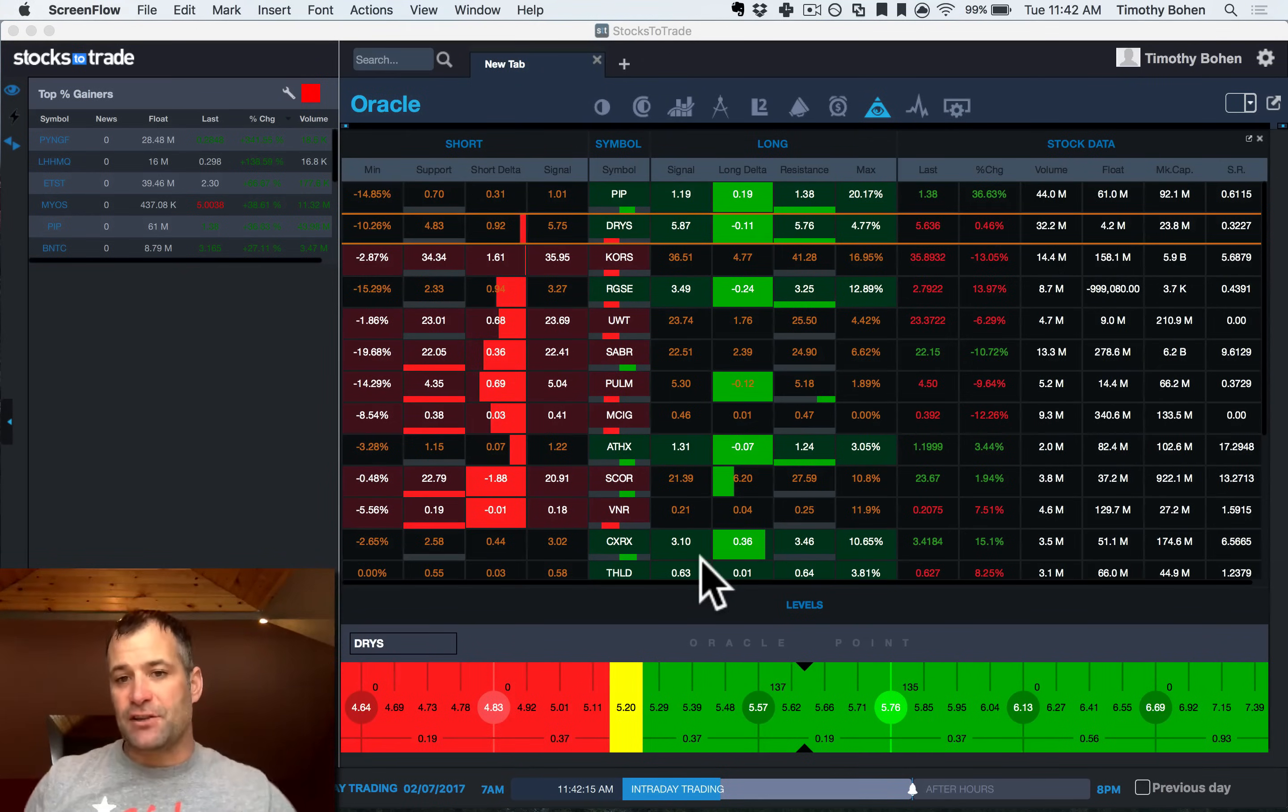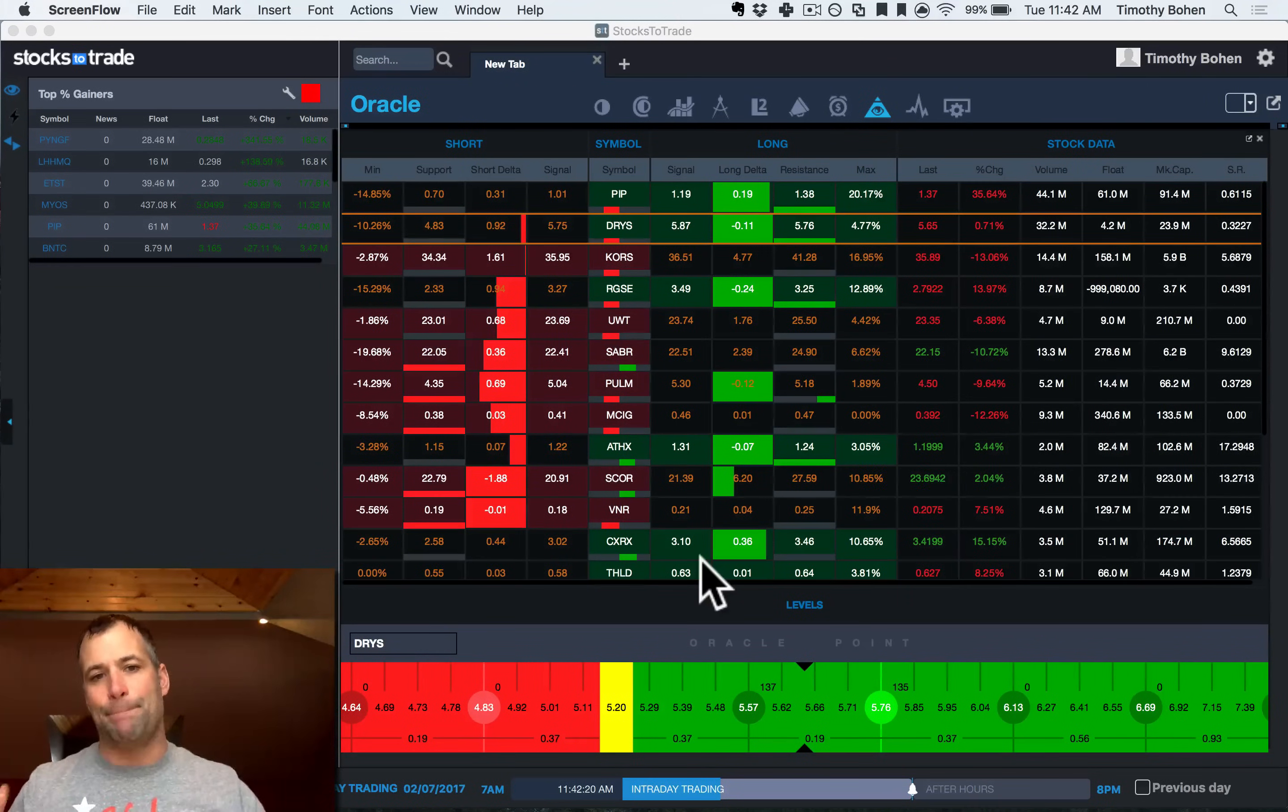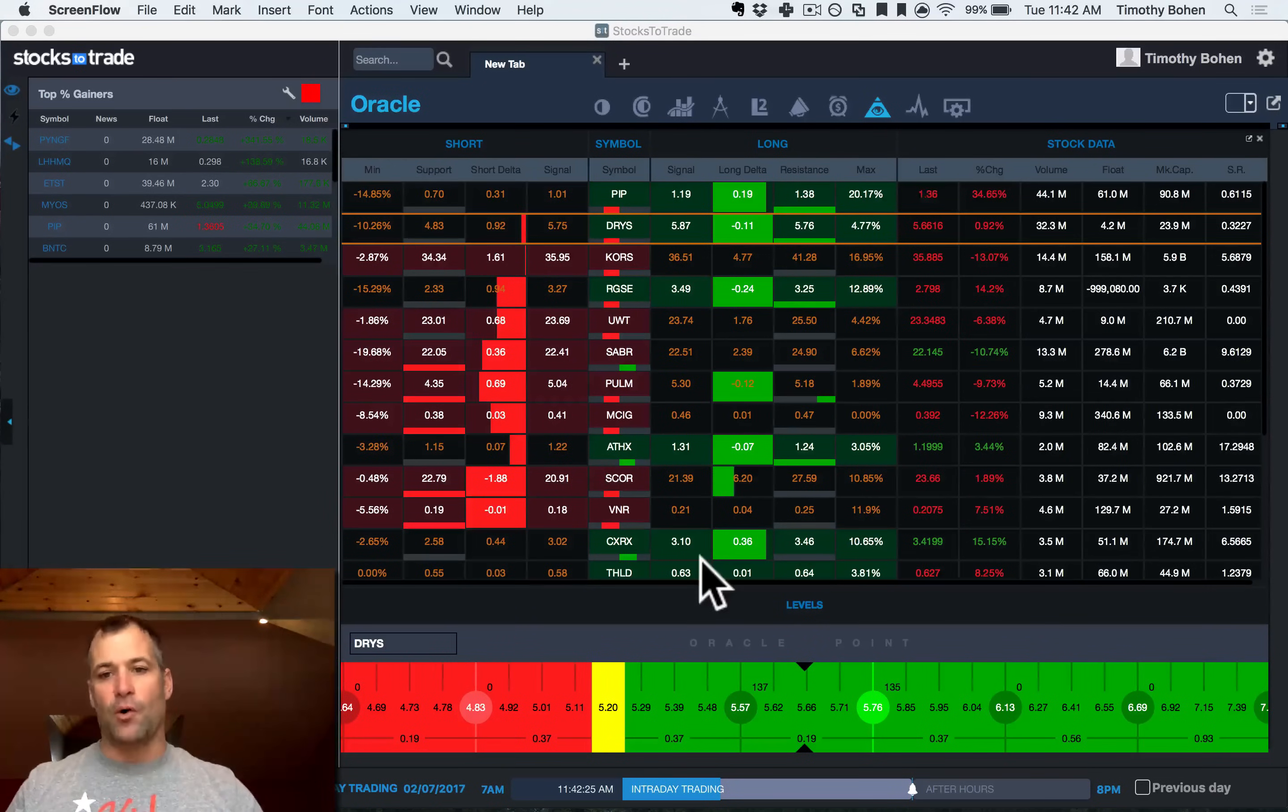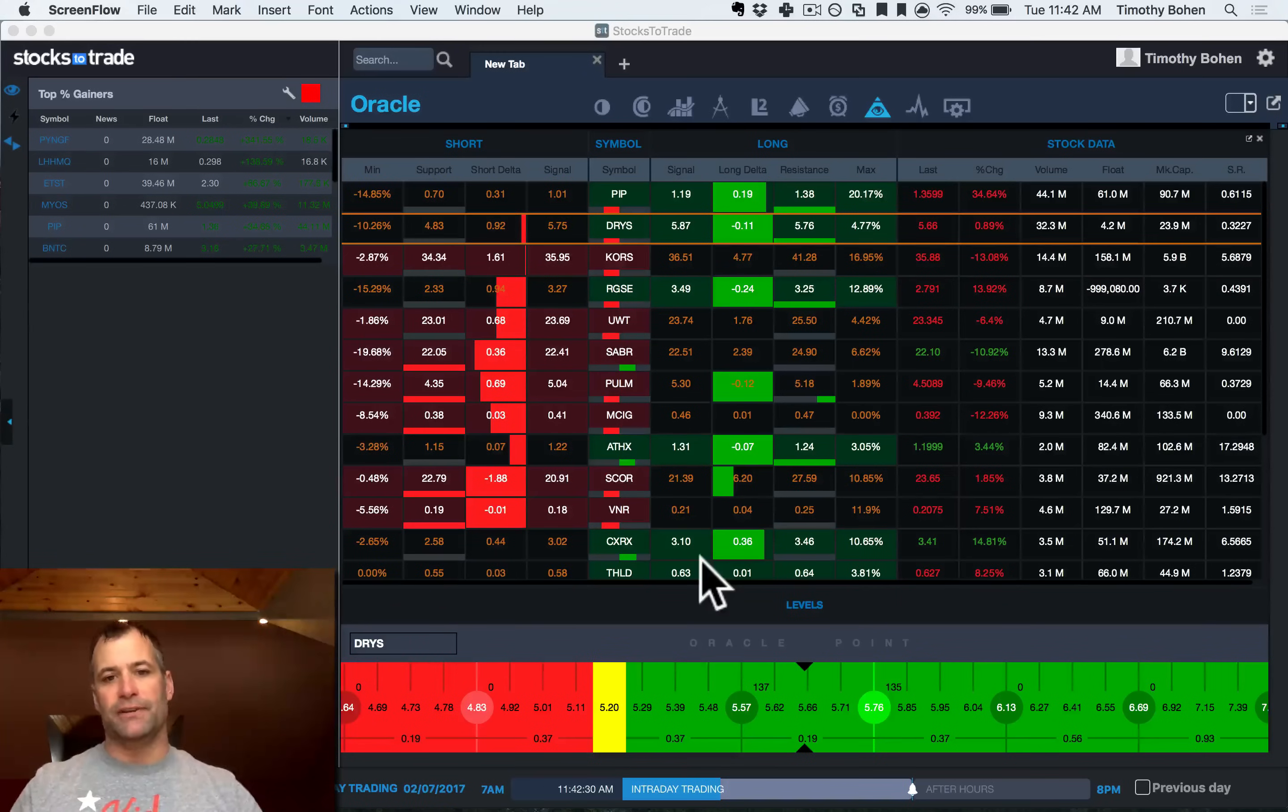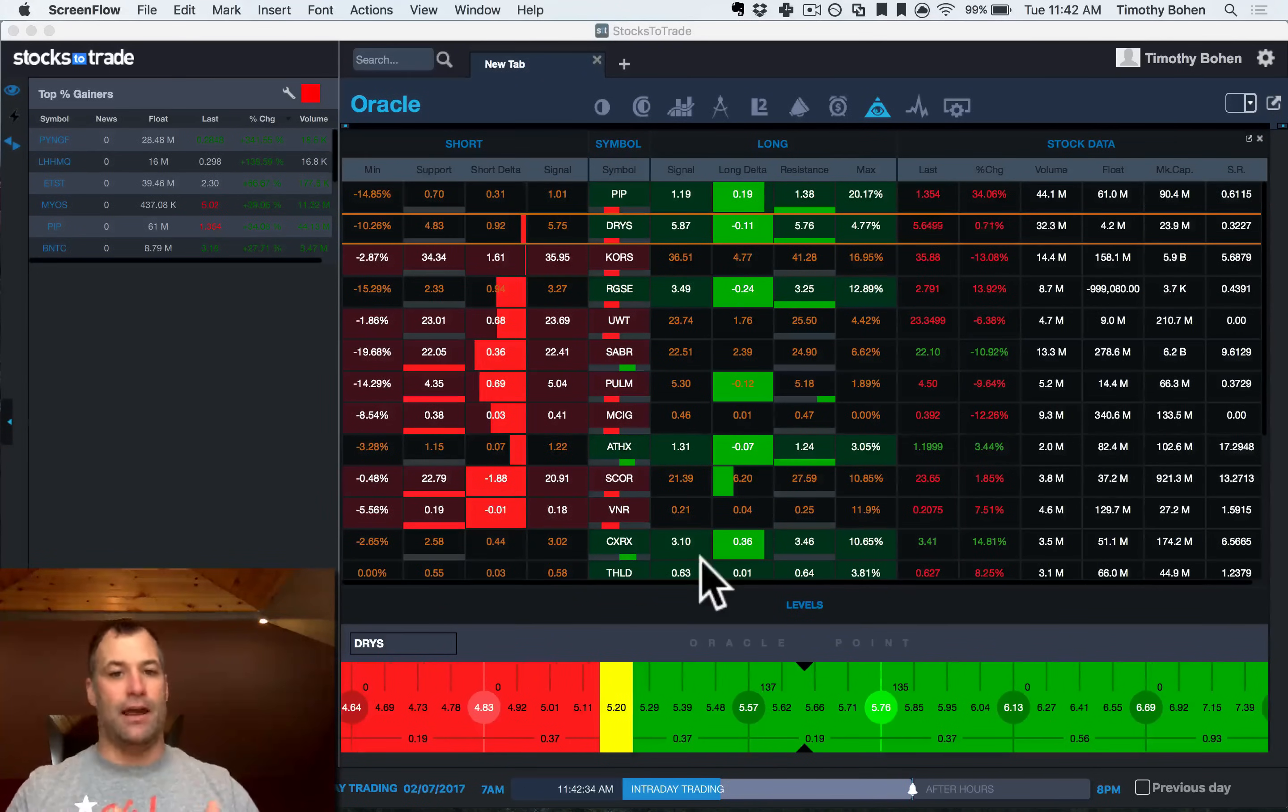Eventually we're gonna have a whole series of how to trade with Oracle, but what I want to do in this one is just the basic instruction and tour of Oracle and what you're seeing here. Oracle is our watch list building as well as stock trade prediction algorithm.